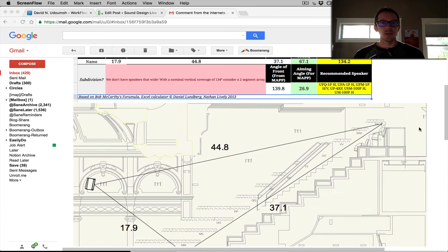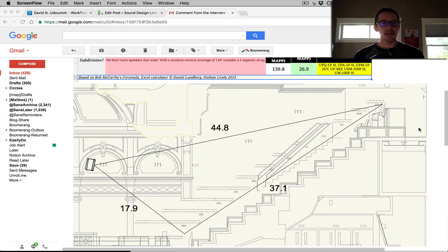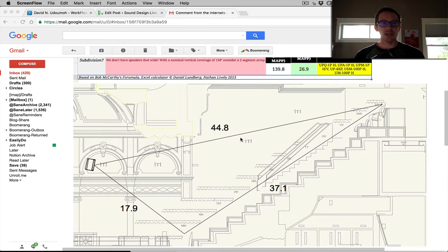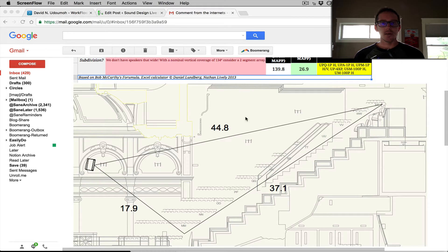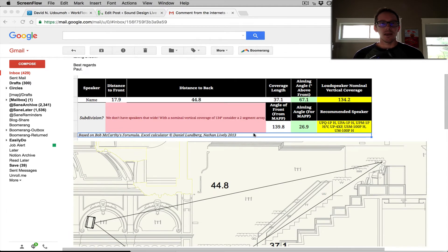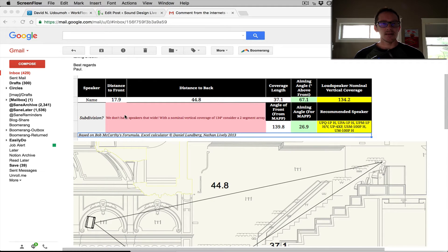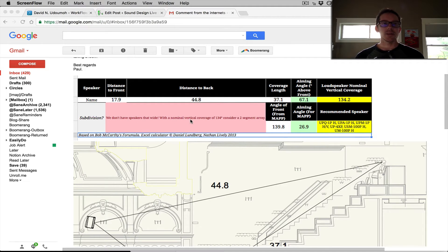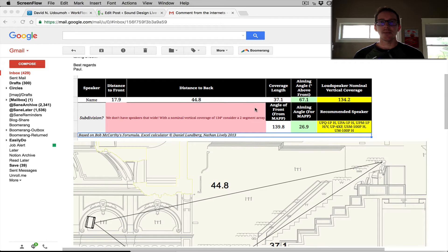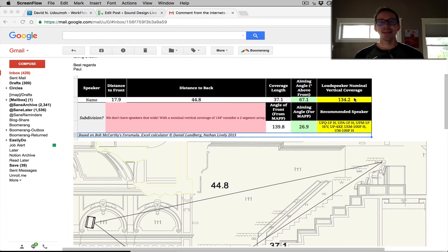He put in the length of the listener plane, distance to the front speaker here, distance to the back speaker here. He put those into the calculator and he got an error that says we don't make speakers that wide. So it's telling him that he needs a 134.2 degree loudspeaker.